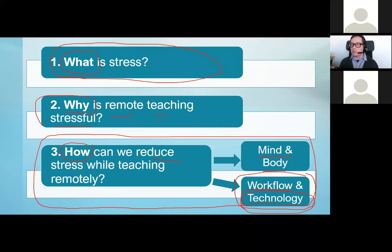Speaking so much could easily drain your voice, and the brain fog — yes, definitely. I felt that as well. We'll take a look at these things as we go along, and hopefully we'll see that there are good reasons why you feel brain fog and why you feel drained and tired.